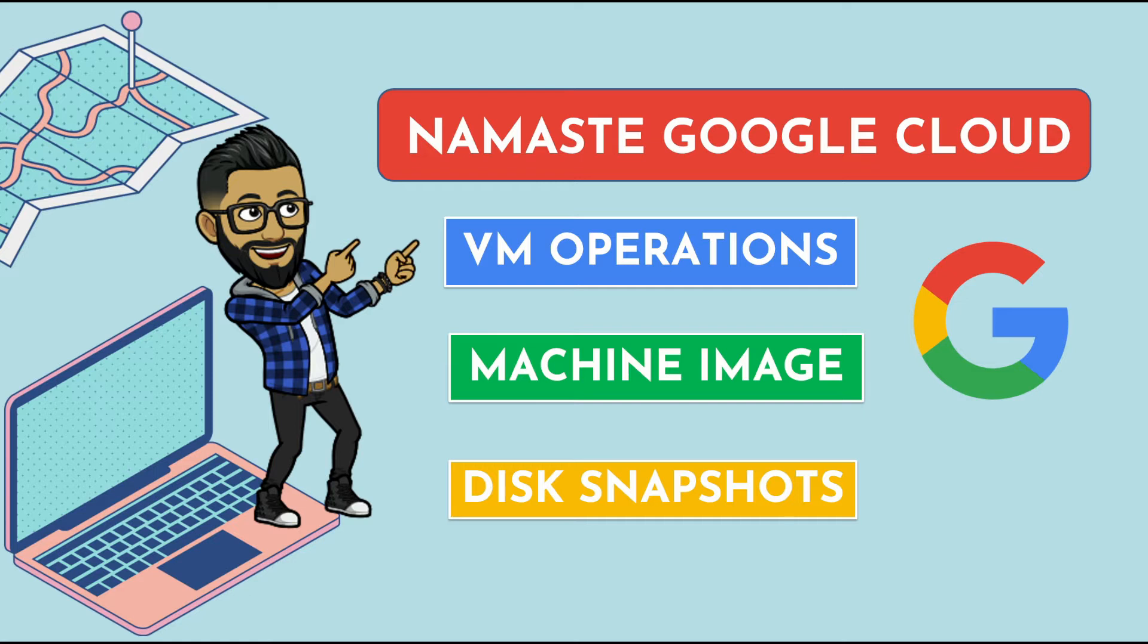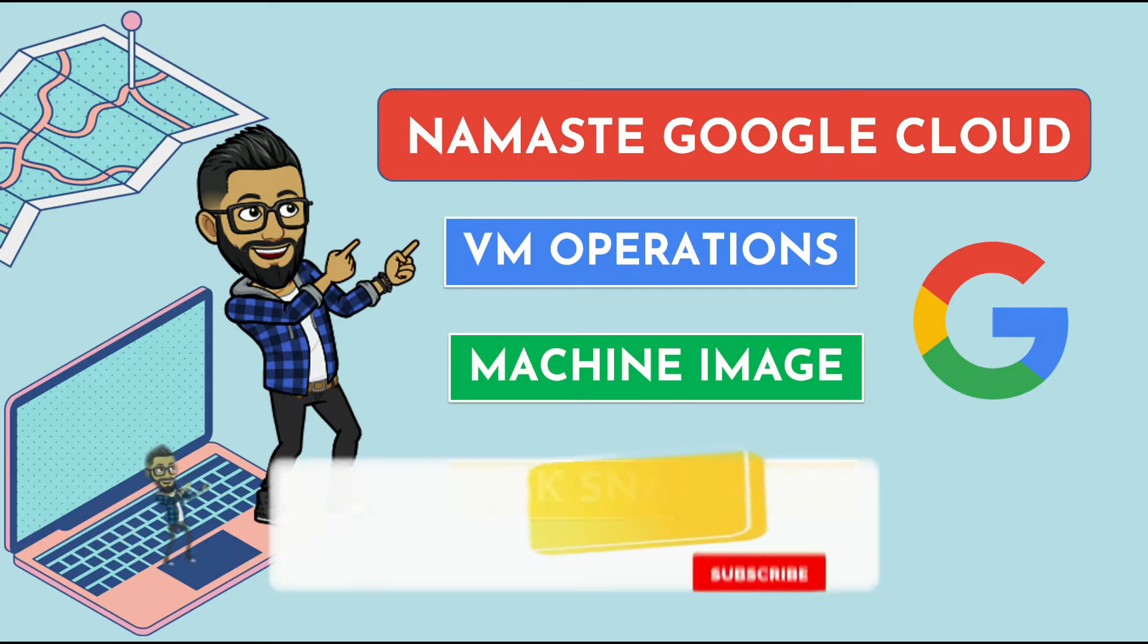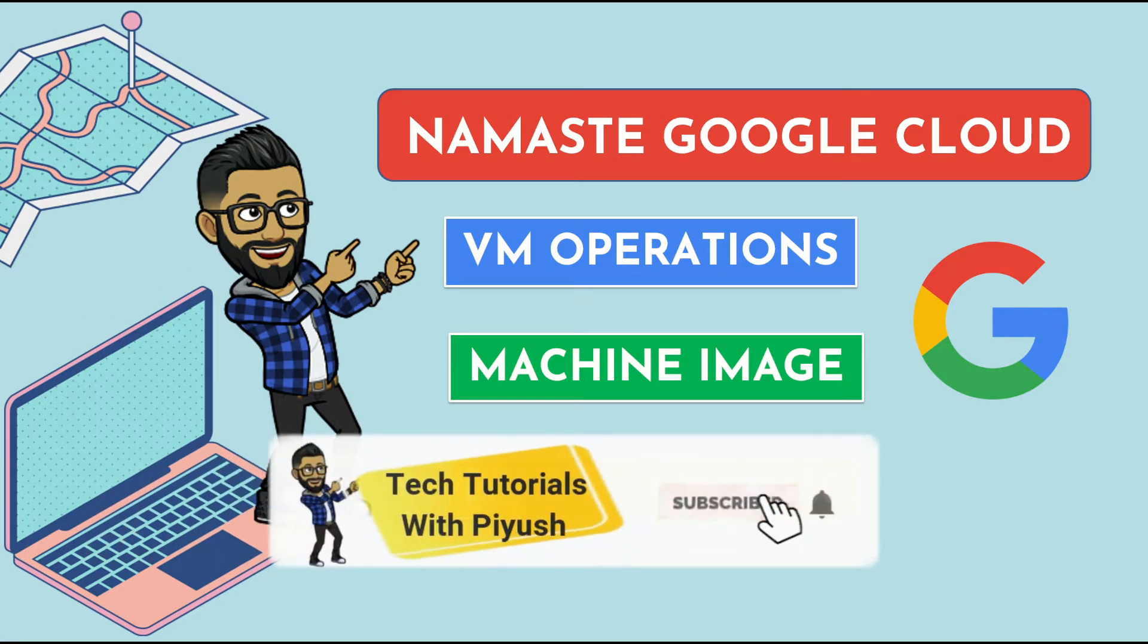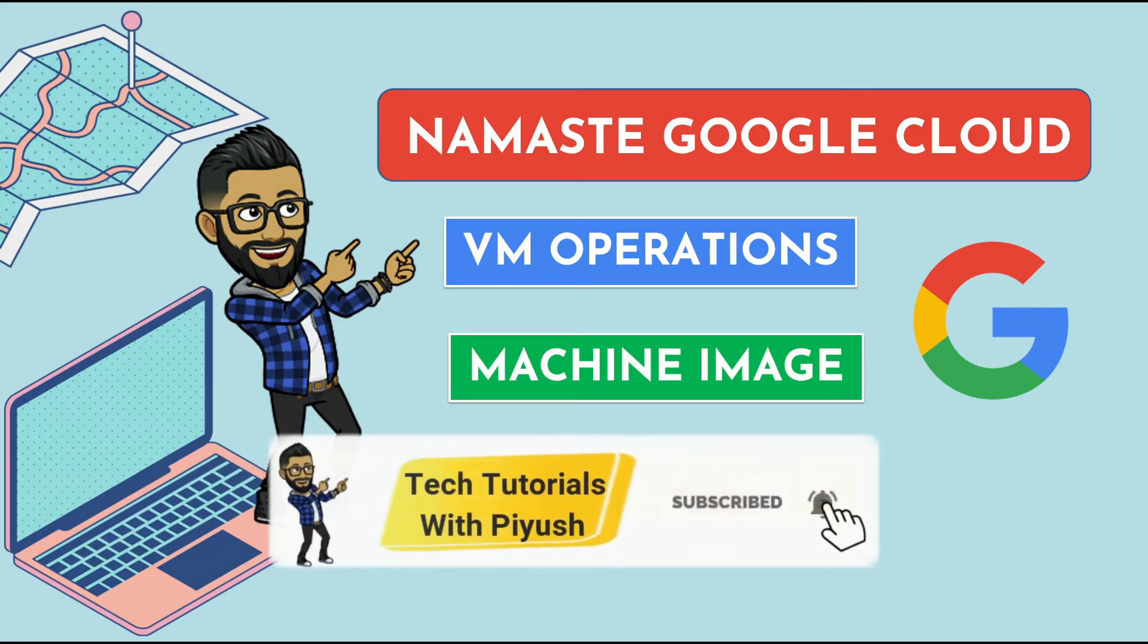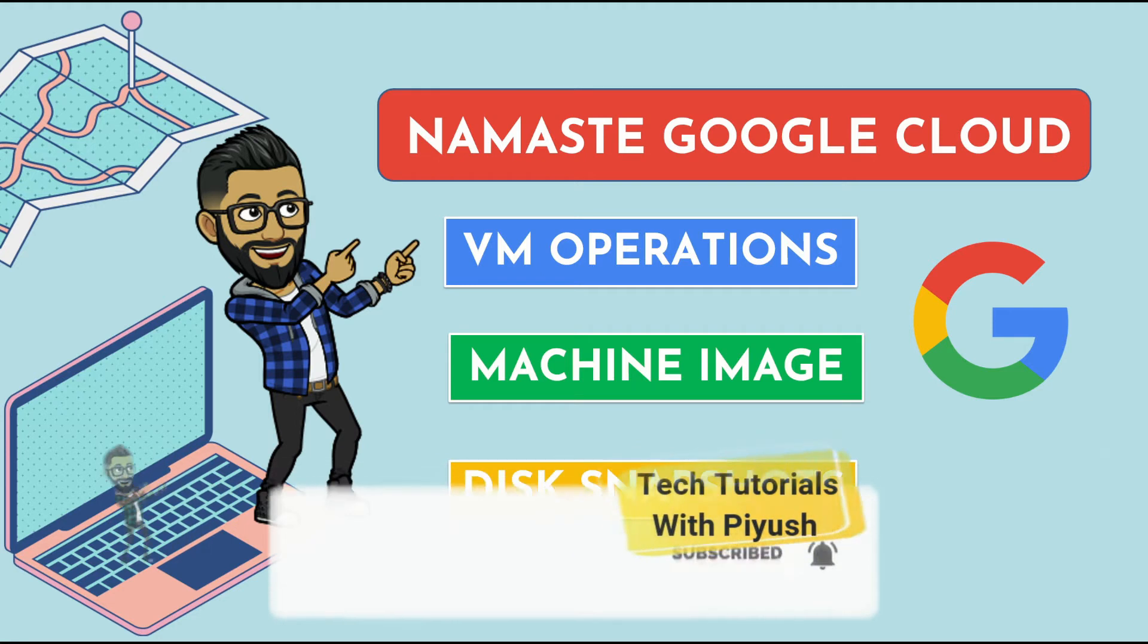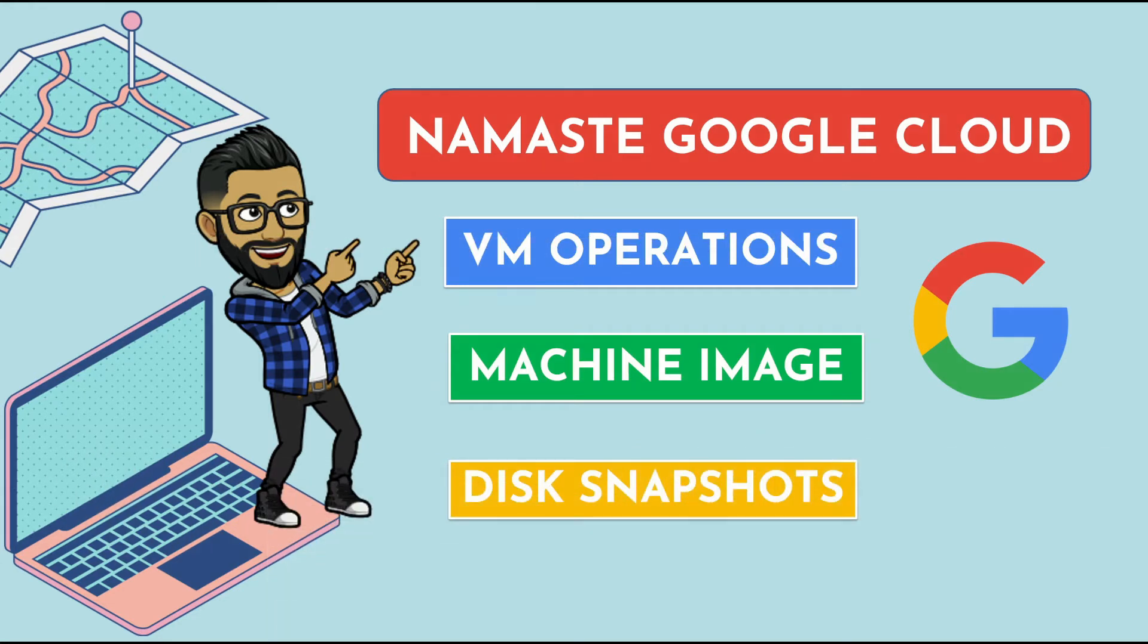Please watch the complete video as we will be doing some knowledge checks at the end with some sample exam questions if you are planning for associate cloud engineer certification. If you are new to my channel please hit the subscribe button below and the bell icon to get notified about all my upcoming videos.